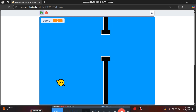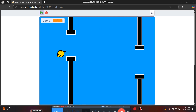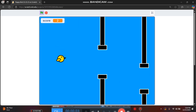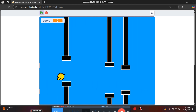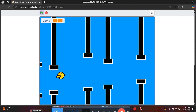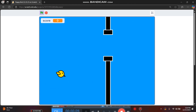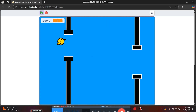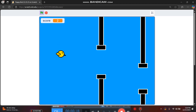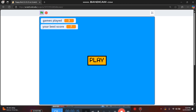Hello everyone and welcome to this video. Today I'm going to teach you how to make a Flappy Bird game on Scratch. This video will have a few parts, so this is only part one. Today we'll create our bird, make it fall, be able to jump, and die when we hit the edge.